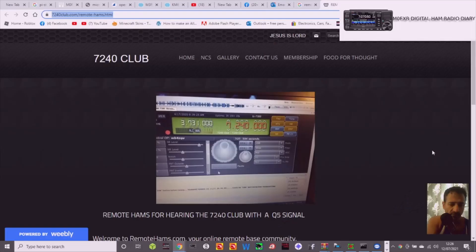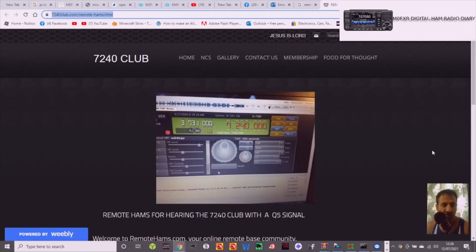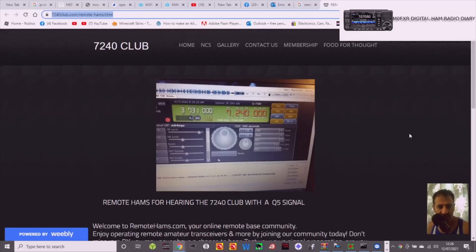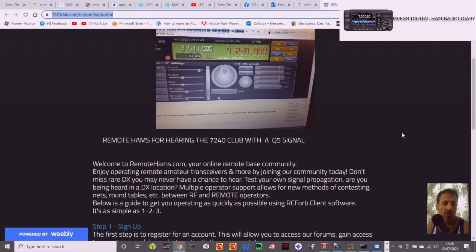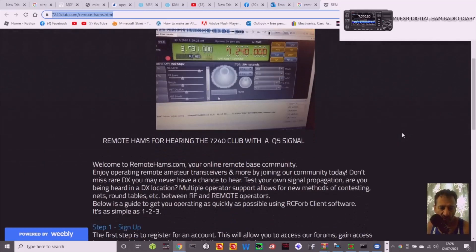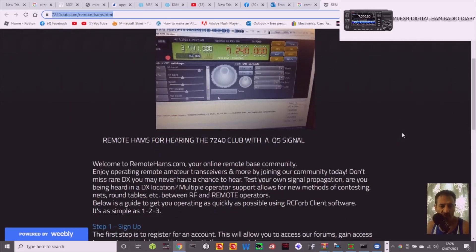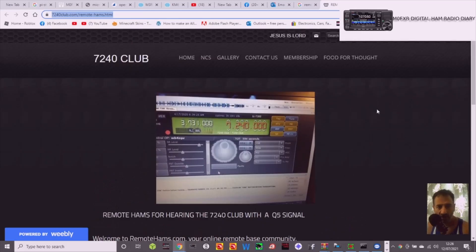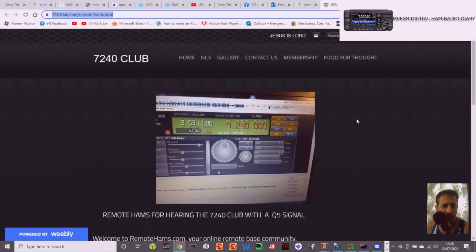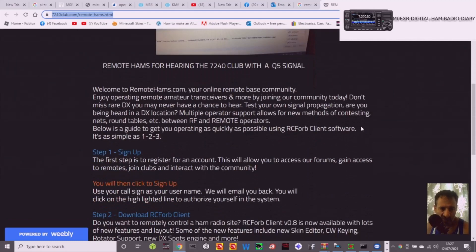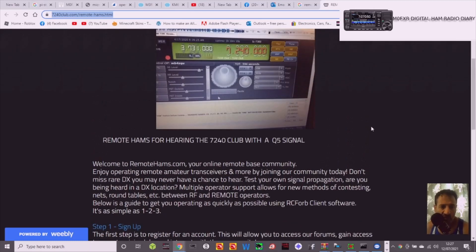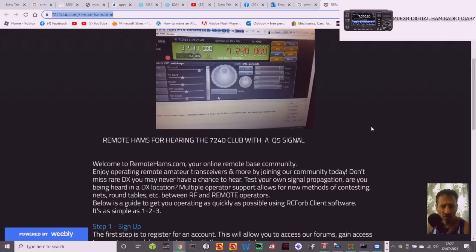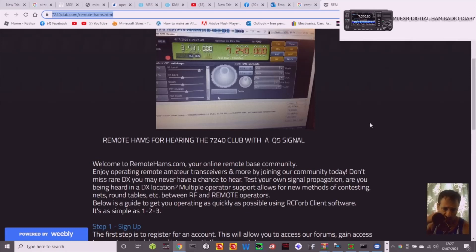M0FXB Ham Radio Diary. Yes, I was having a chat on one charlie earlier and someone mentioned a program called Remote Hams for controlling any radio. So here we are. I found this link by the 7240 club, which I thought I'd quickly read through. It basically says welcome to Remote Hams, your online remote based community. Looks all free to me.